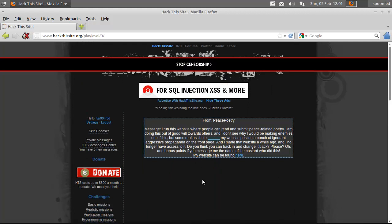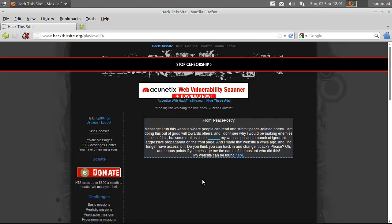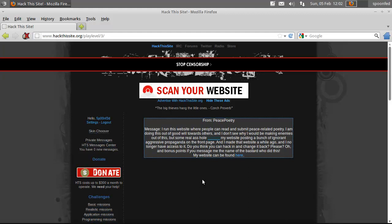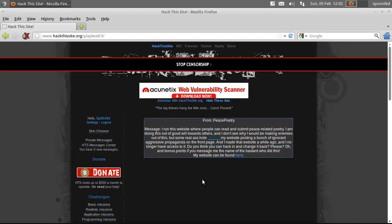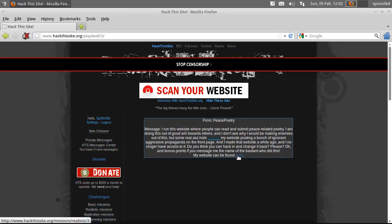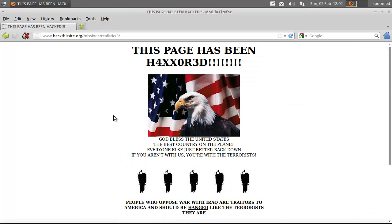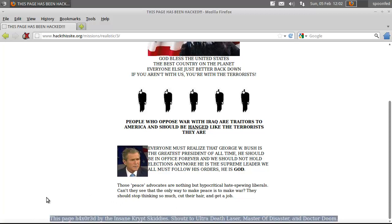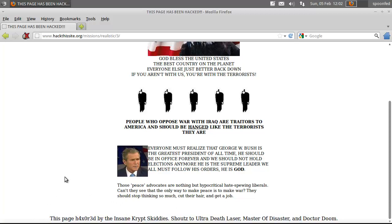I run this website where people can read and submit peace-related poetry. I'm doing this out of goodwill towards others and I don't see why we'll be making enemies out of this, but some real asshole hacked my website, posted a bunch of ignorant and aggressive propaganda on the front page. I made that website a while ago and I no longer have access to it. Do you think you can hack in and change it back, please? And bonus points if you message me the name of the bastard who did this. Oh, we also need to know who did it.